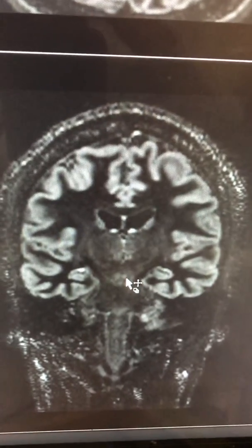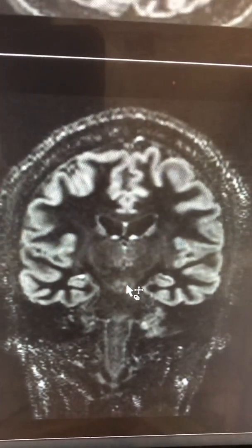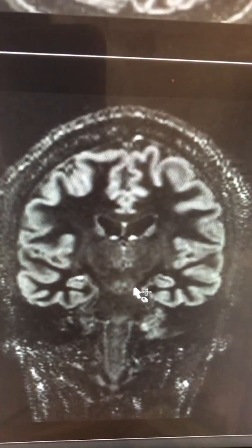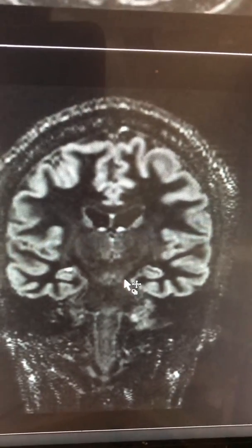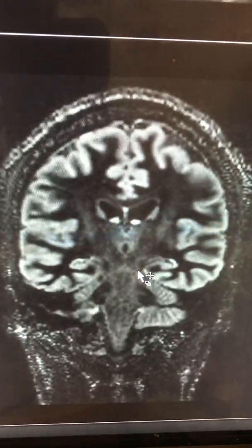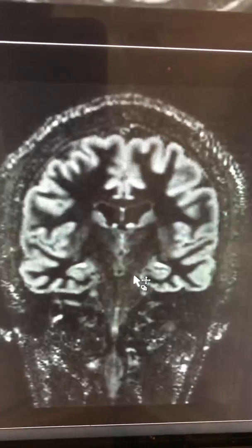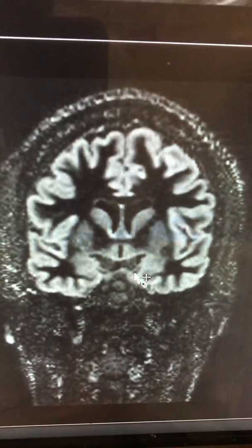So in this case, demyelination is very likely. NMO should also be considered when you have optic nerve involvement without too much brain involvement.